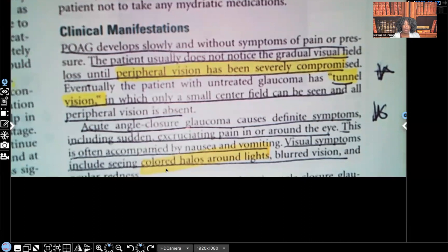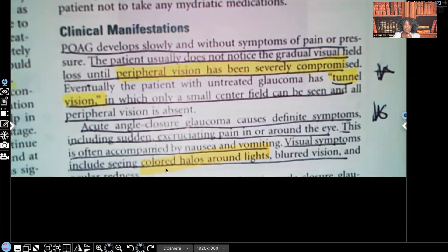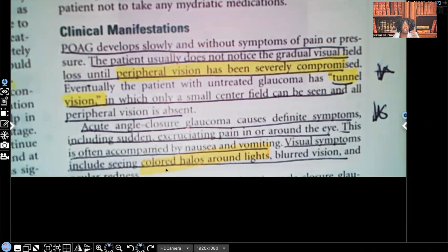Acute angle closure glaucoma causes definite symptoms — so we're moving from primary open angle to acute angle closure glaucoma. With acute angle closure glaucoma, they have definite symptoms. That includes sudden excruciating pain in or around the eye. That sentence right there tells us a big difference: with primary open angle, the patient is asymptomatic, but with acute angle closure glaucoma, the patient is going to have excruciating pain in or around the eye.